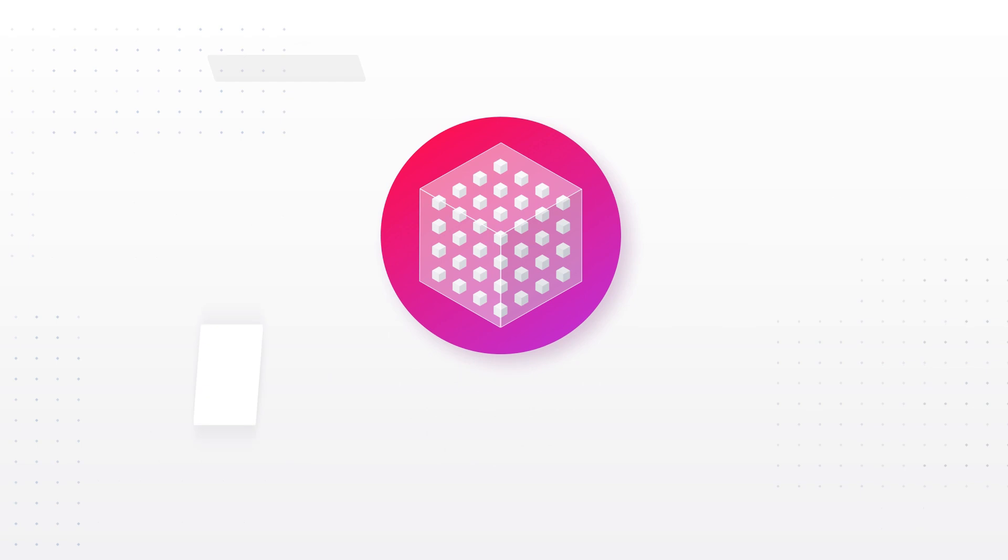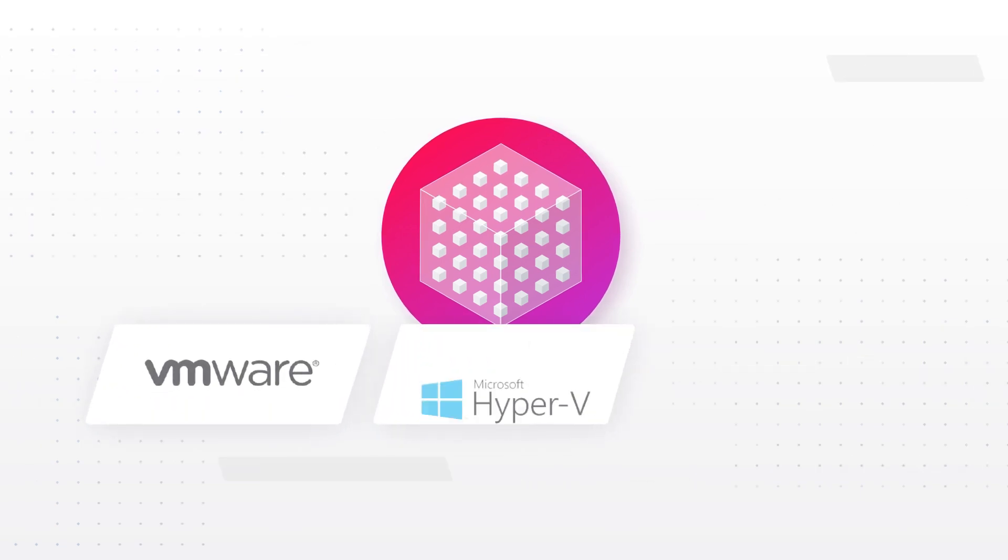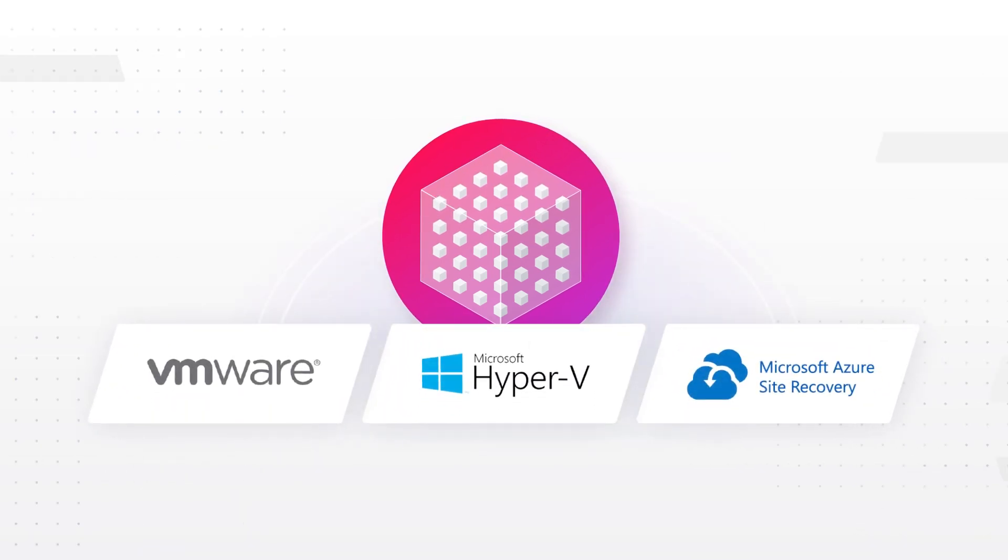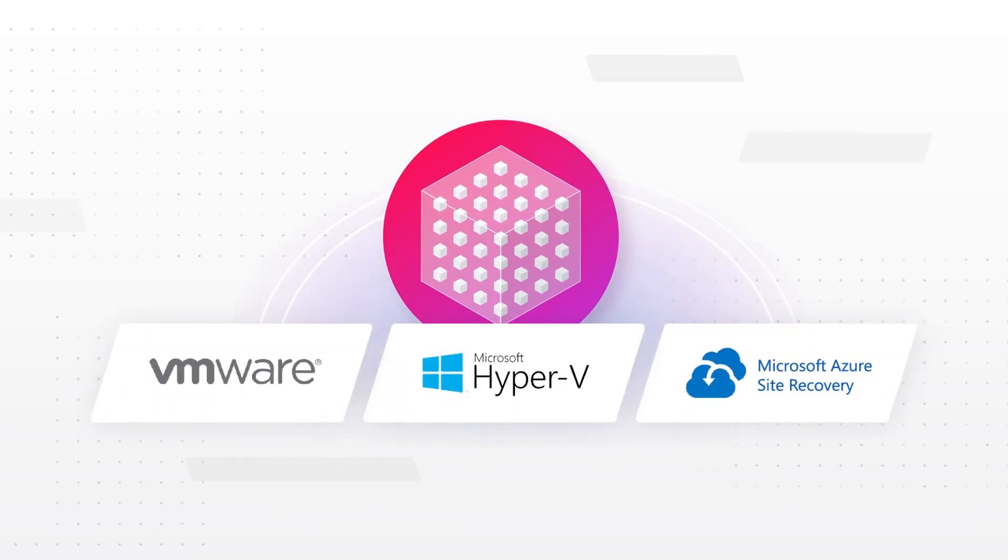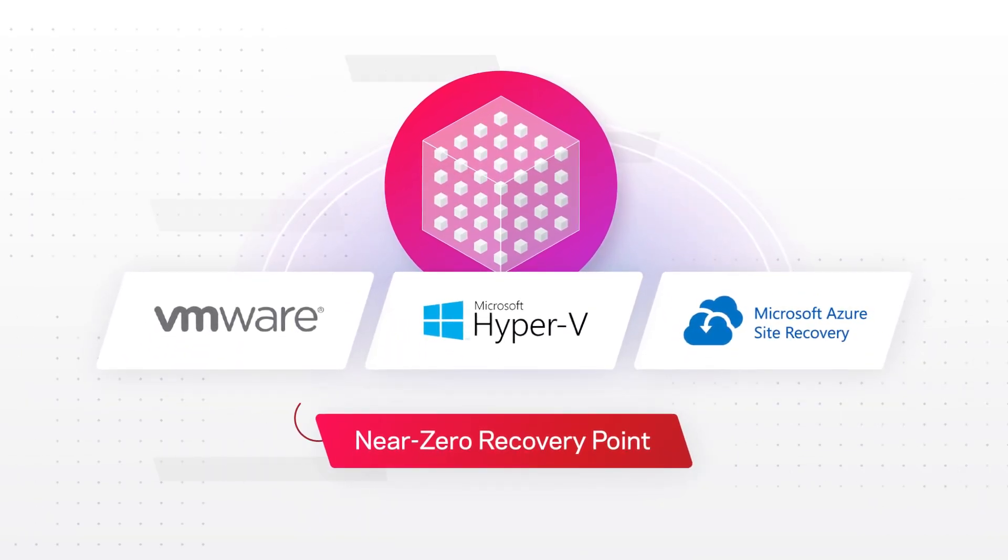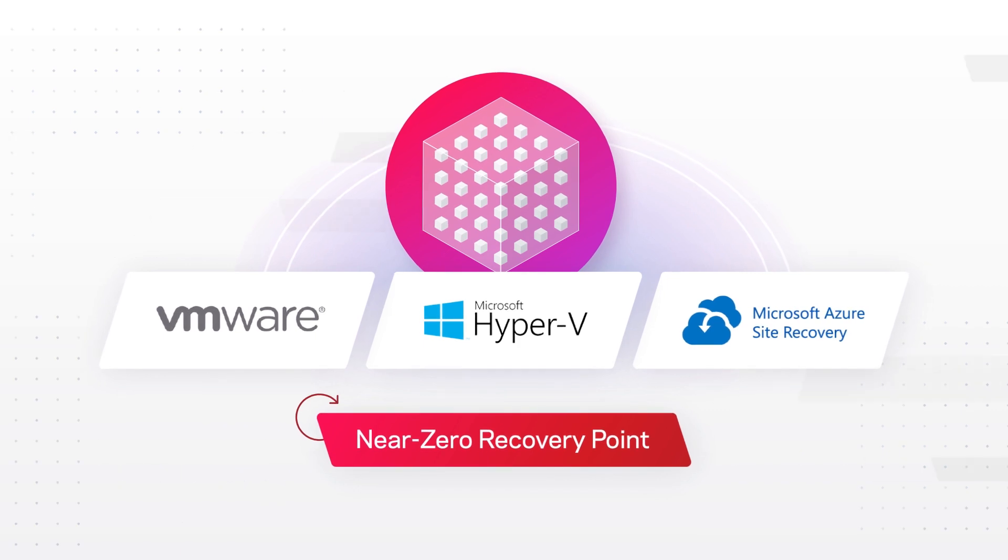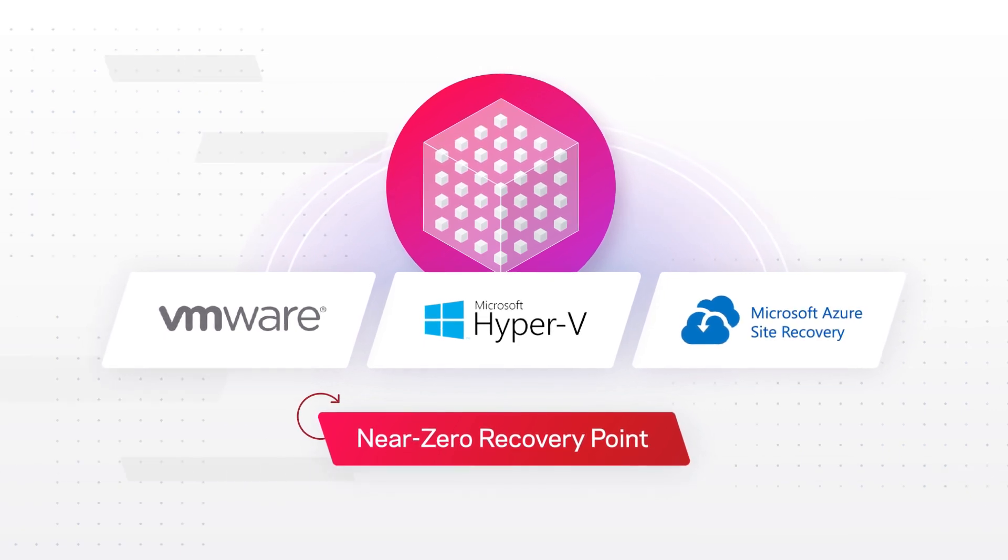With capabilities like instant virtual machine and cloud recovery, you can experience near-zero recovery point and recovery time objectives.